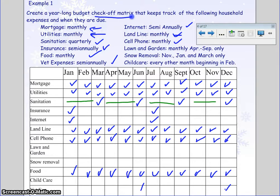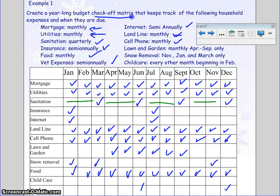Lawn and garden are April through September only, so I'm only going to mark April, May, June, July, August, and September — not the other months. Snow removal is in November, January, and March only. And then child care is every other month beginning in February: February, April, June, August, October, and December. And there is our budget check-off matrix.